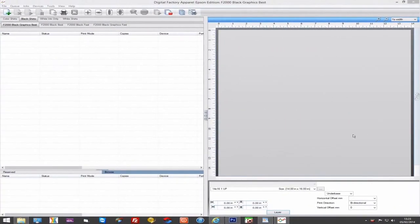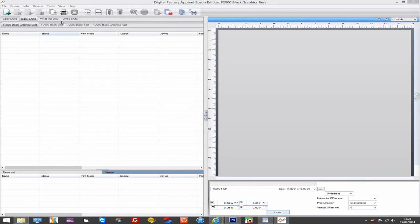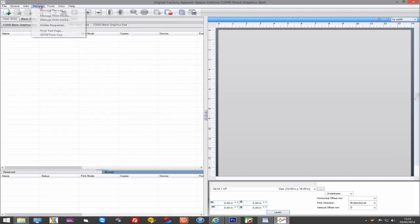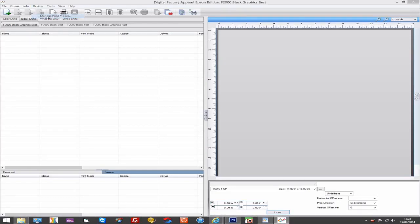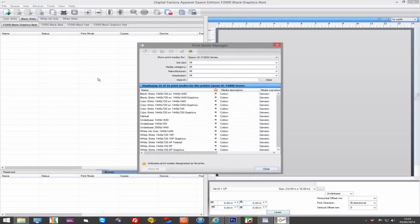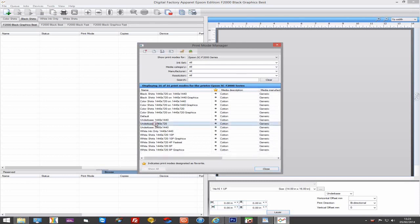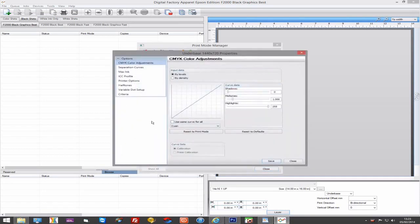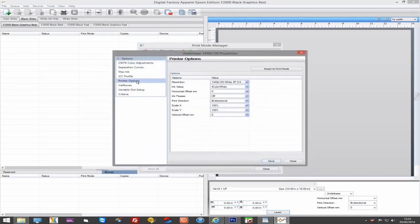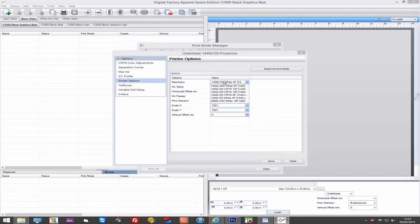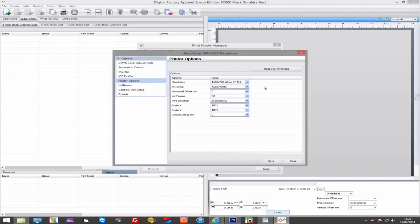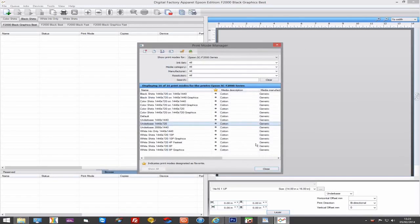What determines if a layer prints white or colour is the print mode being used. If you go to Devices, Manage Print Modes, you can select and edit any of the print modes. And in the Printer Options tab, it displays the resolution and if it's a resolution for white data printing or for CMYK data printing.